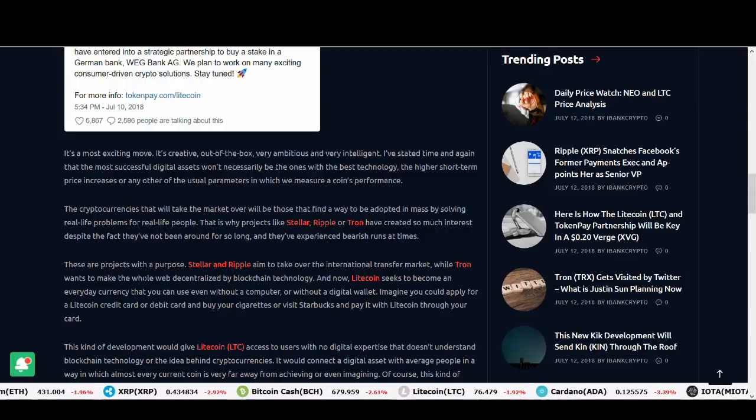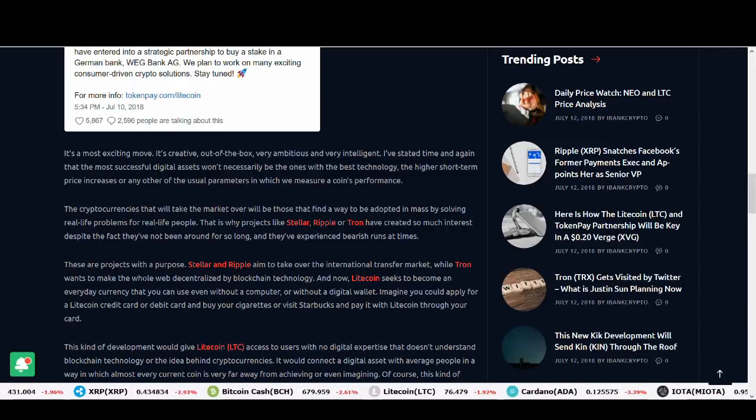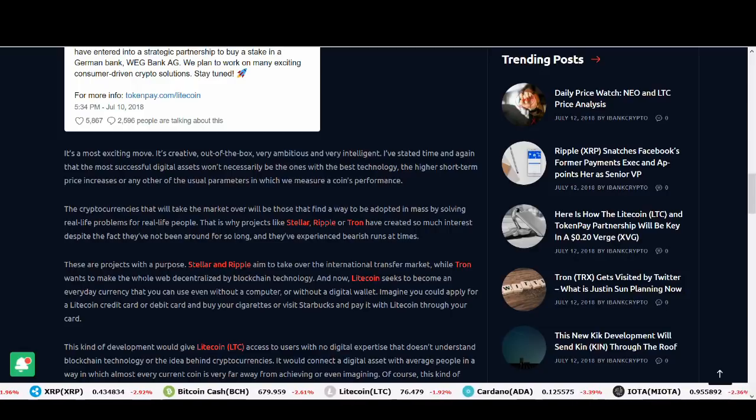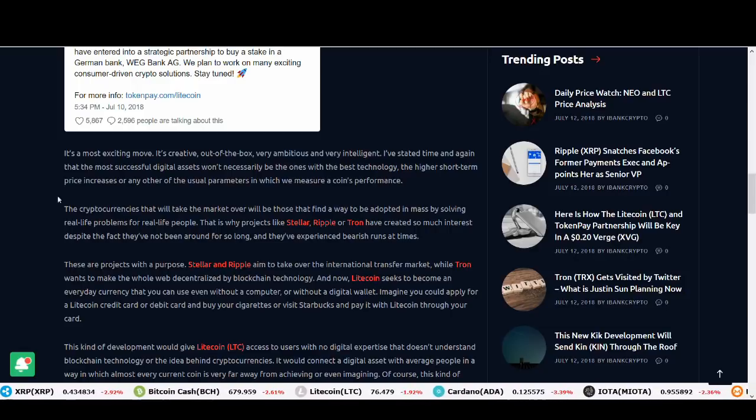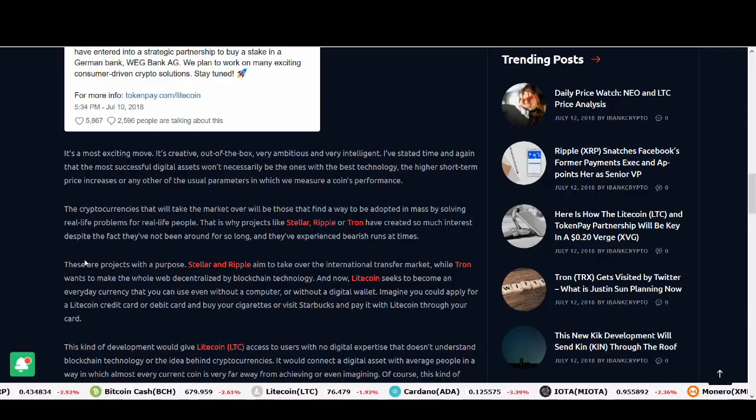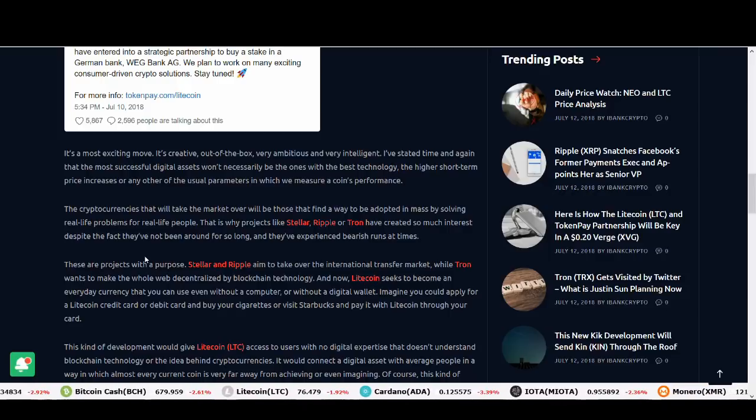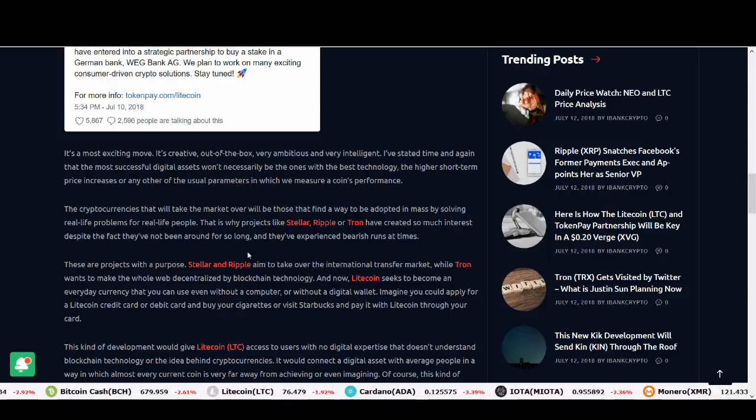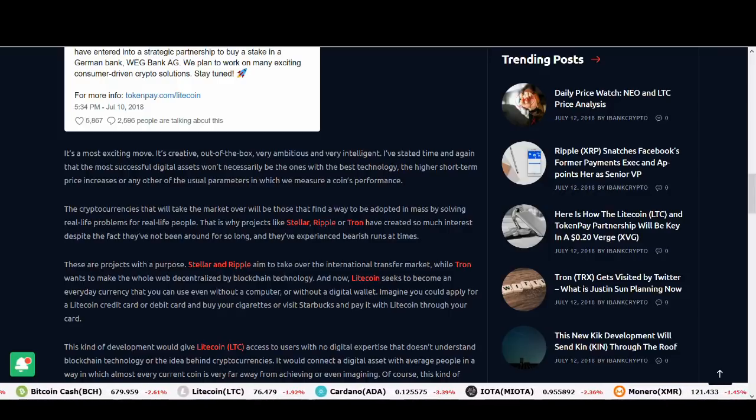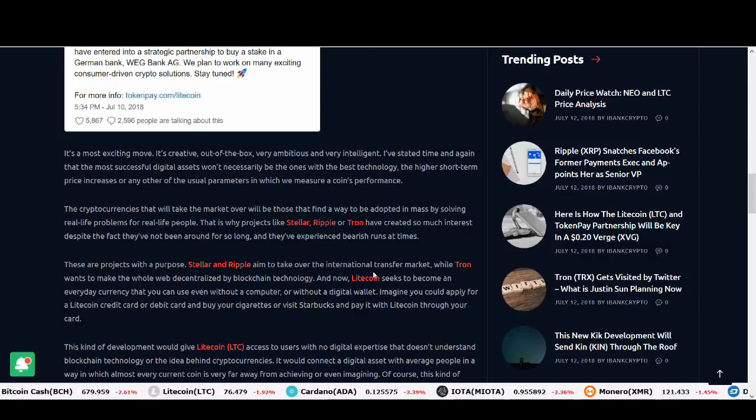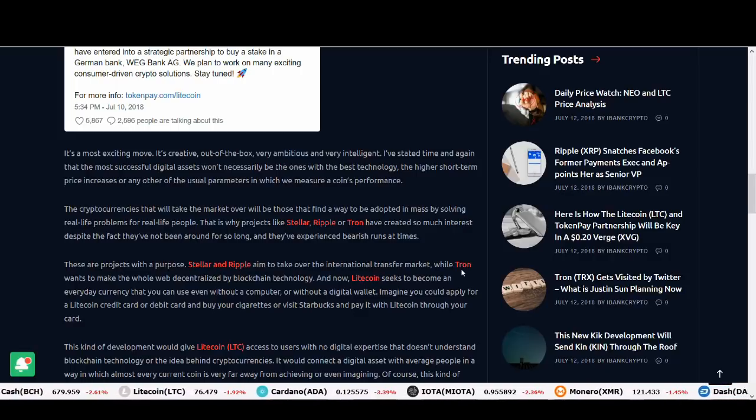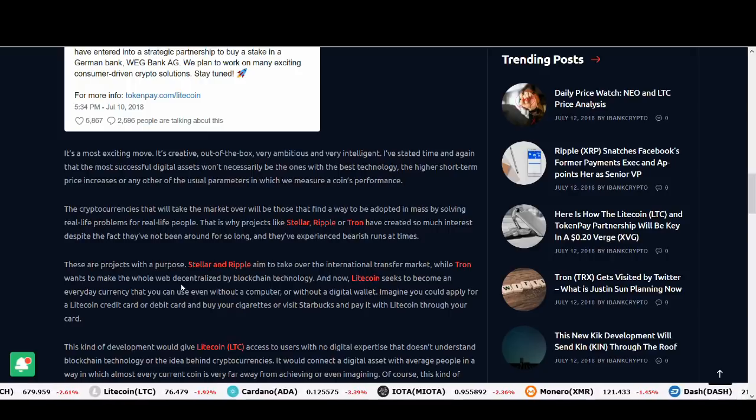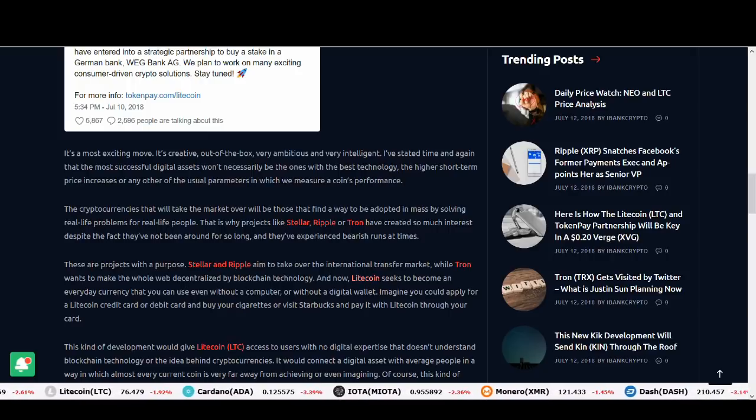And Ripple, if you believe in Ripple, I'm not massively bullish on Ripple. I like Ripple, but I'm more bullish on Bitcoin, I'd say. But still, what Ripple is trying to do is only good for cryptocurrency. These projects with purpose, Stellar, Ripple and Stellar are aiming to take over the international transfer market, while Tron wants to make the whole web decentralized by blockchain technology.